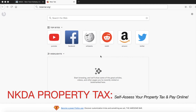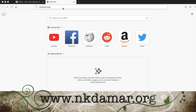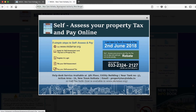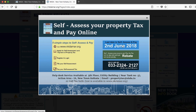Hello, today we are going to learn how to apply for self-assessment and payment for property tax for NKDA. You have to open the NKDA website at nkda.org from your computer. You will get a pop-up with a short notice displaying the simple steps: apply for self-assessment tax and payment for property tax — register, login, file self-assessment, and pay the tax. The last date is 2nd June, so do it as soon as possible.